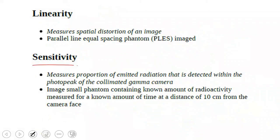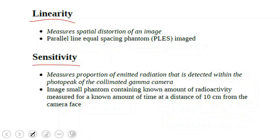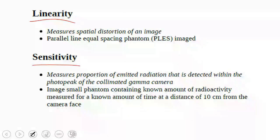What about sensitivity, linearity, and spatial resolution? We have already discussed these. They are among the tests conducted weekly. I talked about uniformity, which has both intrinsic and extrinsic types. And I mentioned resolution, which also has an extrinsic type. Is there an intrinsic type?